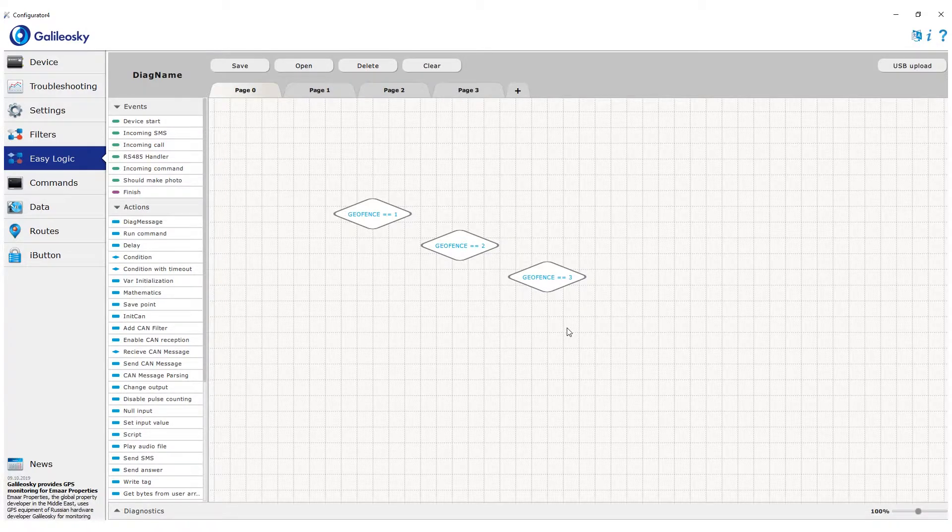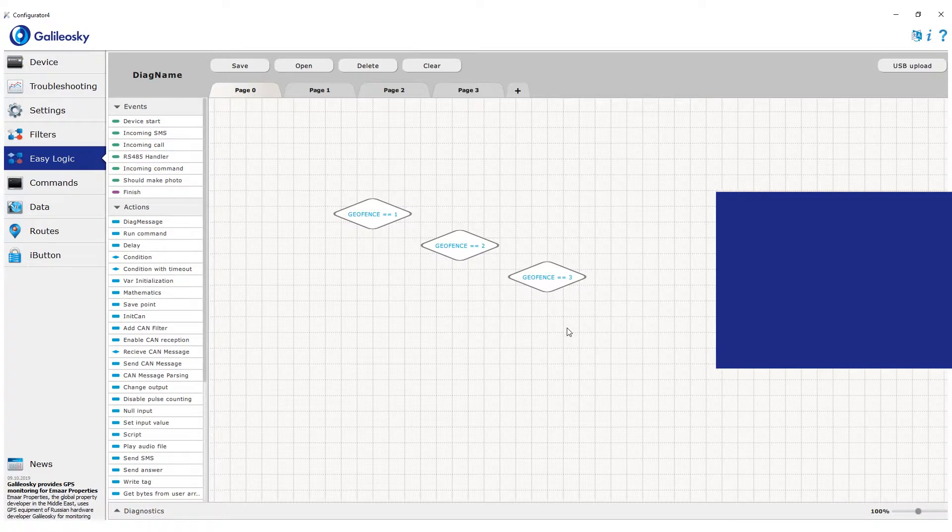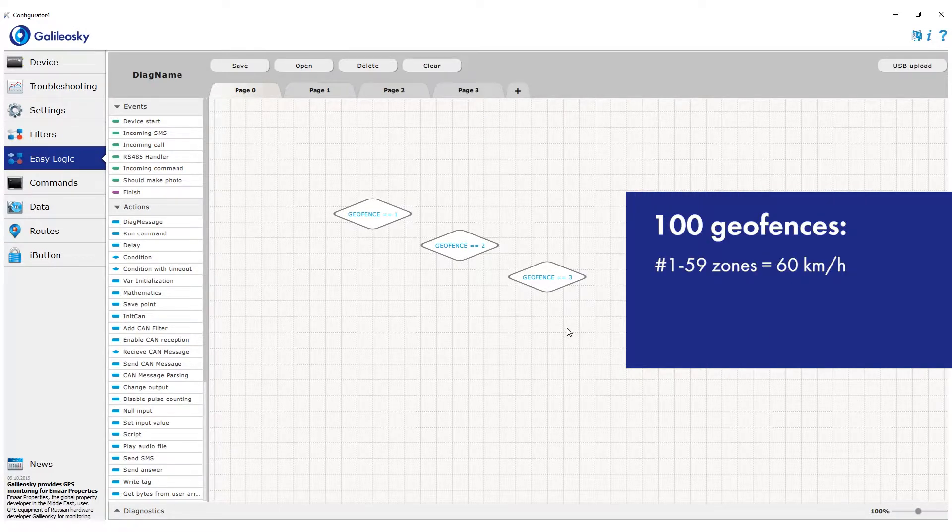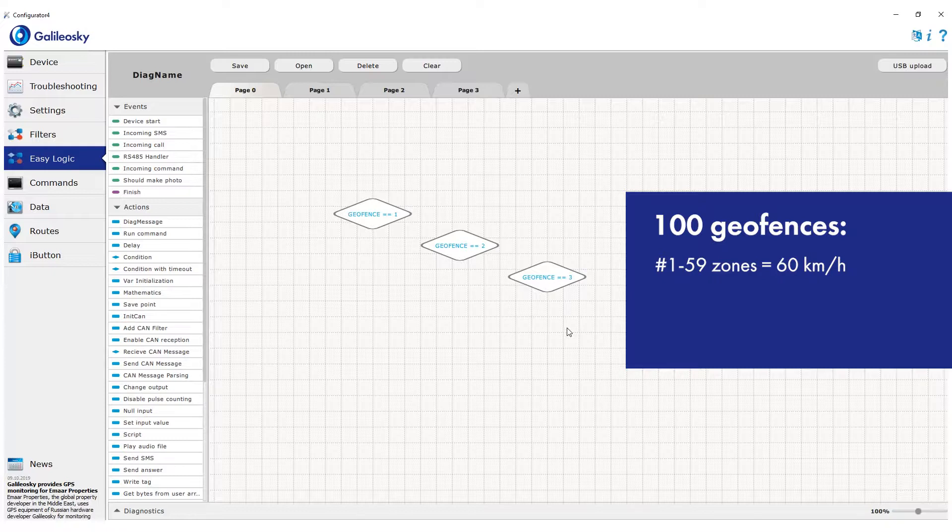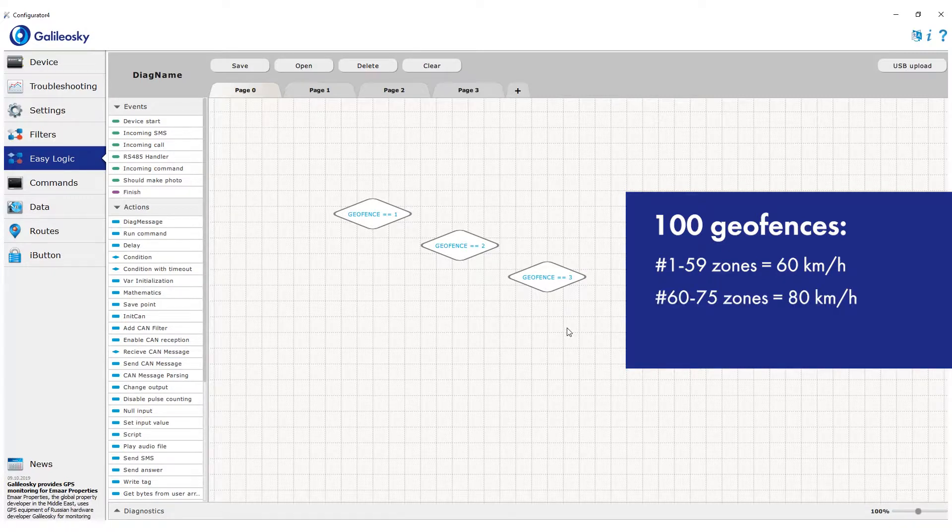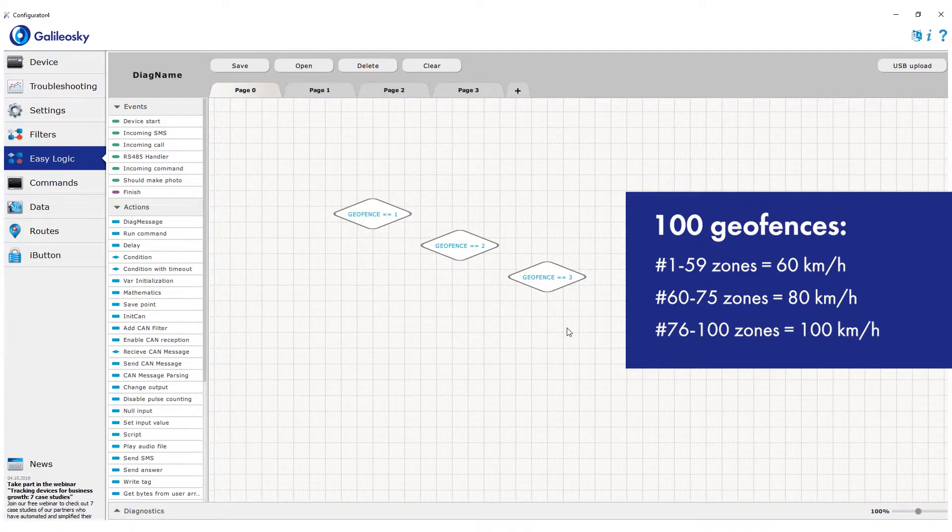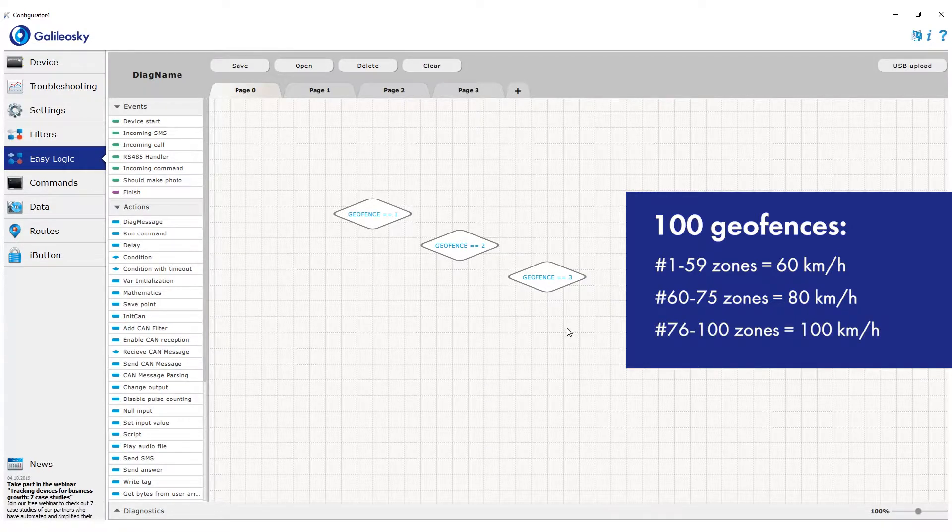Let's show you an example. Imagine we have 100 geofences. We added them into file in such a way that first 59 zones share a common speed limit of 60 kmph, next 16, 80 kmph, and the last 25, 100.